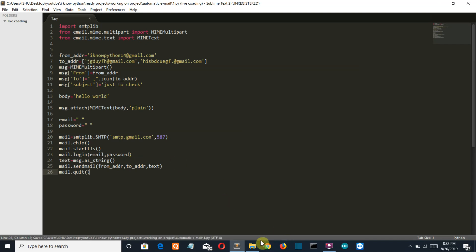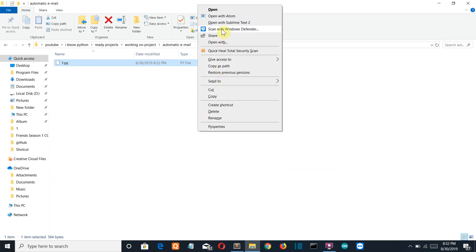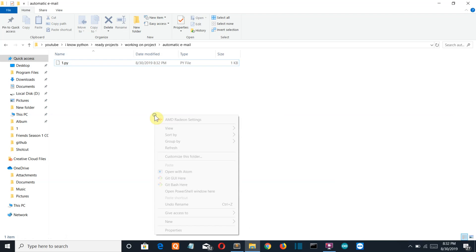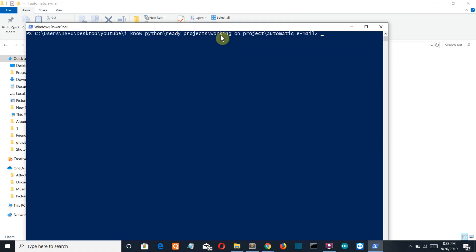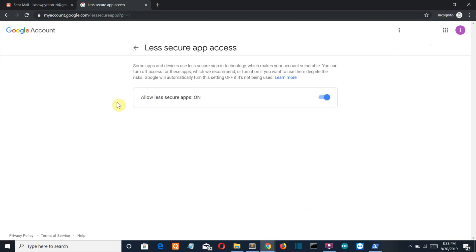Control+S to save, go back to the folder, shift and right-click, then open PowerShell window here. But before running this program, what you need to do is go to the less secure settings on your email address — the link will be given below — and turn this on.